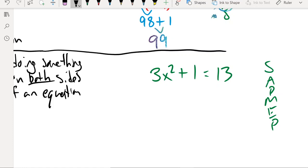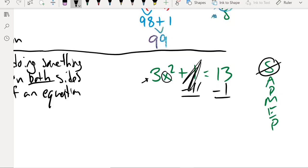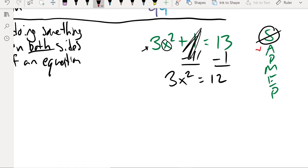So the first thing we try to do with SADMEP is look for subtraction. We can subtract 1 on both sides. We can't subtract the 3 because it's connected to the x squared. So subtracting 1: the 1 goes away, leaving 3x squared equals 12. Now I can't add anything, so move on to division. I can divide by 3 because the 3 is being multiplied by X — opposite of multiply is divide, just like opposite of add is subtract. That's why I subtracted 1 from both sides. Those cancel and I have x squared equals 4. That was division.